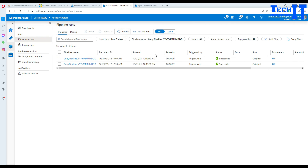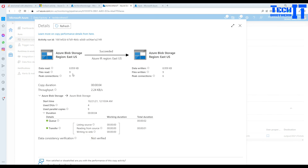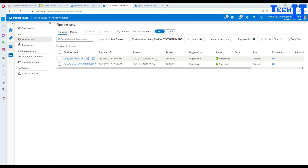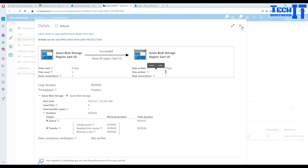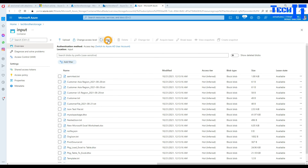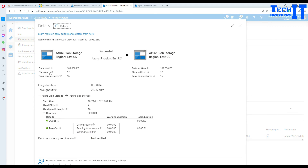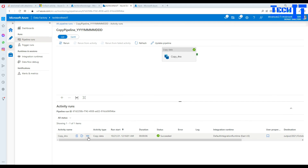Let's wait for the next pipeline execution and go to Monitor. After refreshing, the next run is completed. Clicking on the run details shows nine files initially, but let's check another run — that one had zero files. We waited for the execution after uploading the new files. Refreshing again, the latest execution shows 17 files written. The pipeline completed successfully.